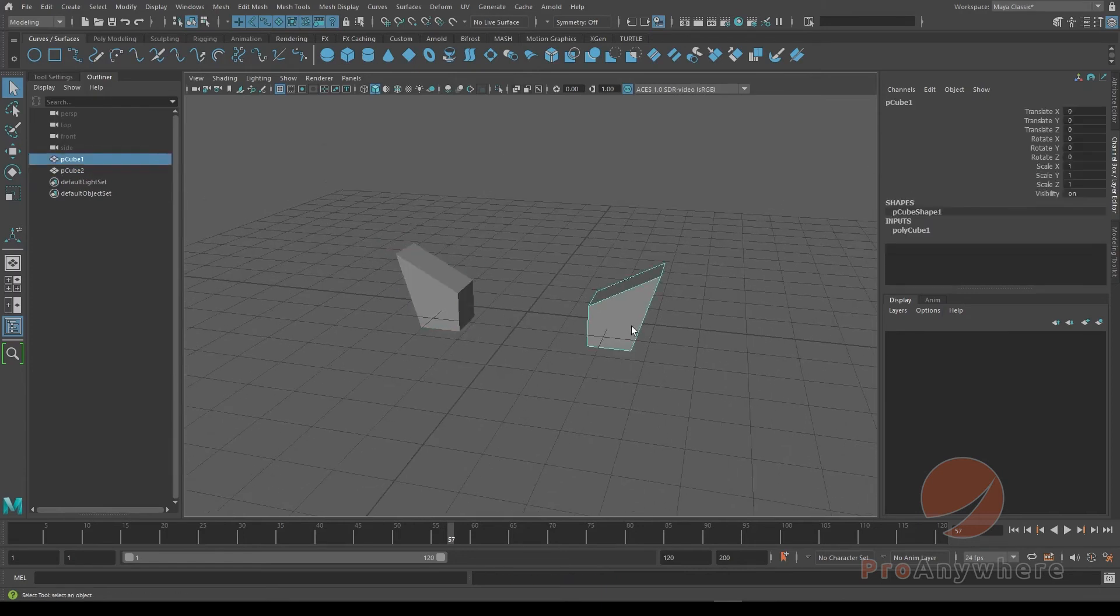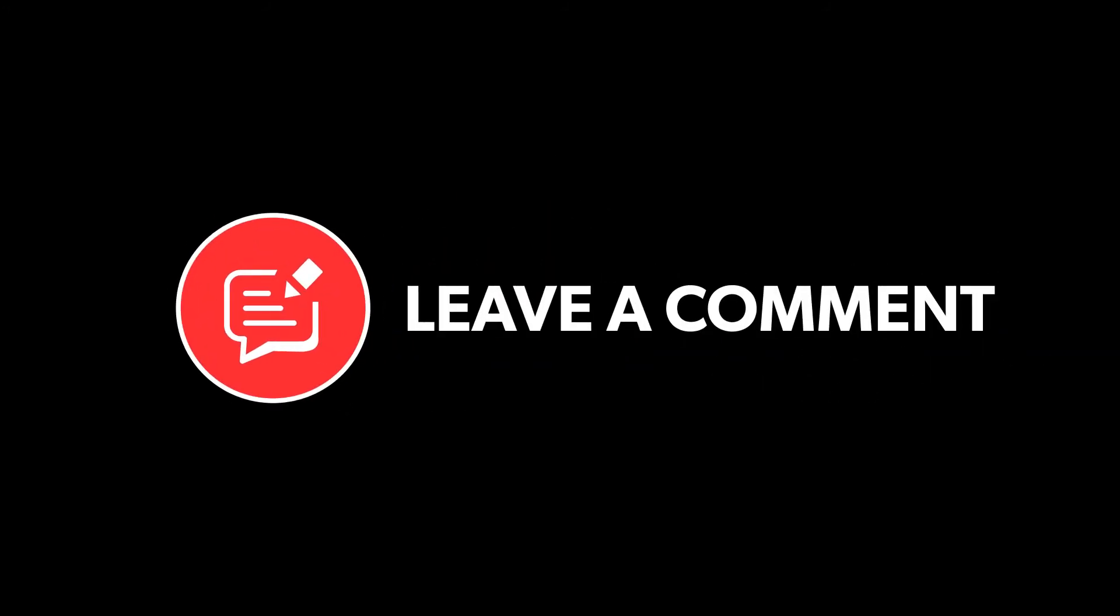So now they're both in the same space. Thank you for watching. Remember to like, comment, subscribe, and hit the notification bell.